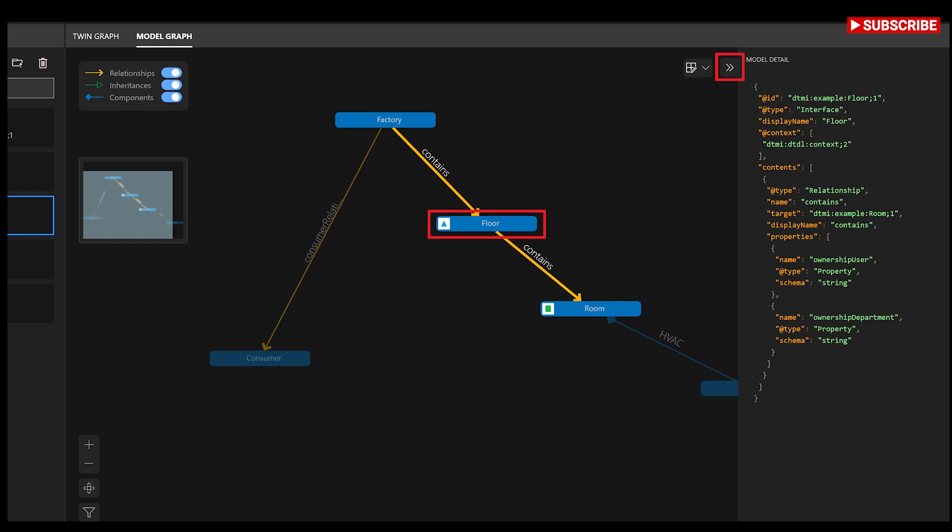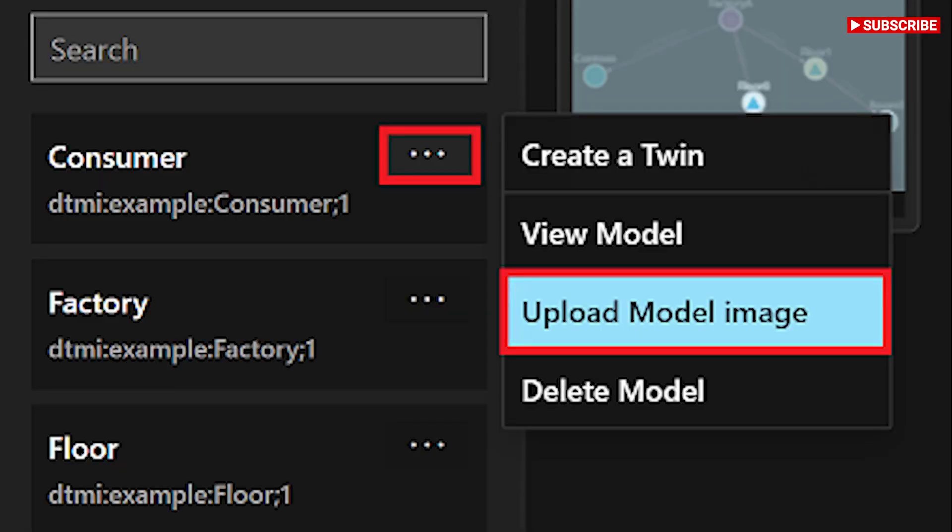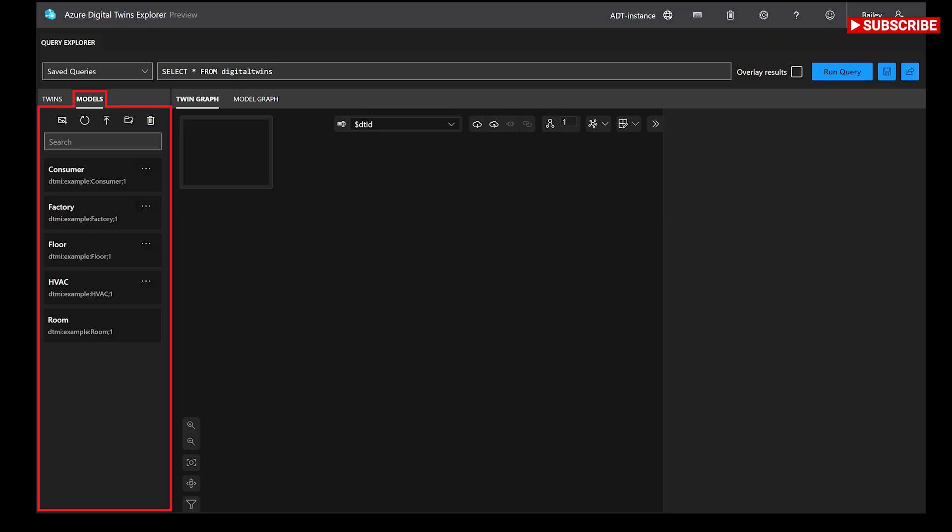There is a relationship drop-down menu that contains the types of relationship that the source twin can have according to its DTDL model. Select an option for the relationship type and save the new relationship.